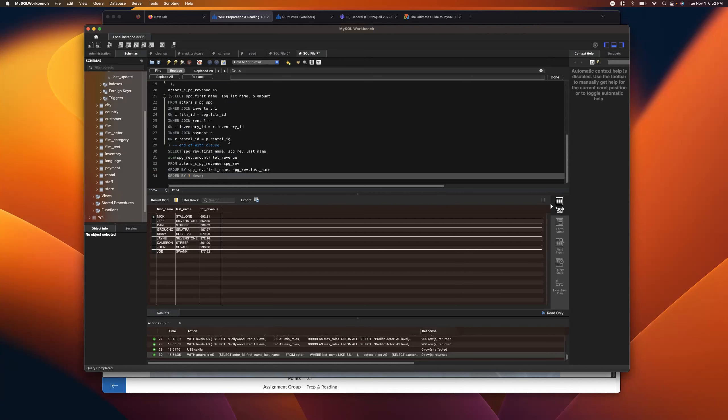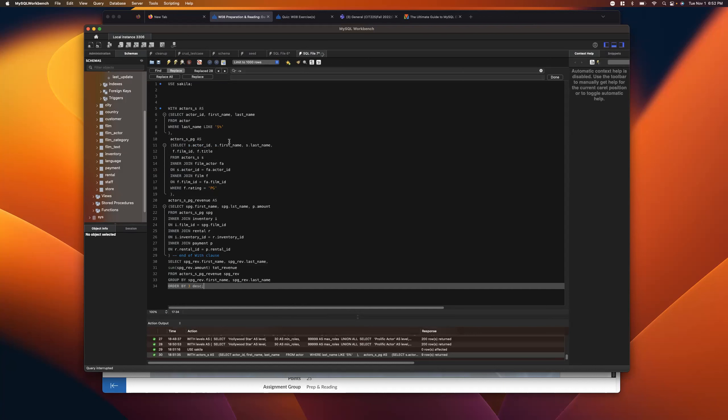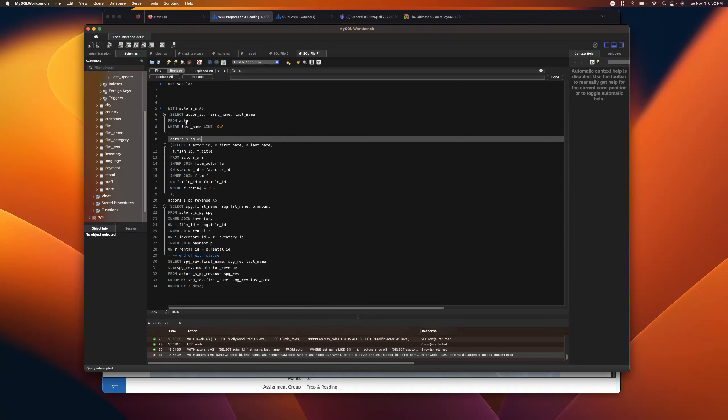The student even typed it all out by hand in case the copy-paste introduced bad characters, and still got the exact same error.